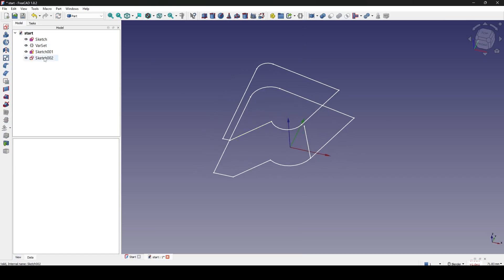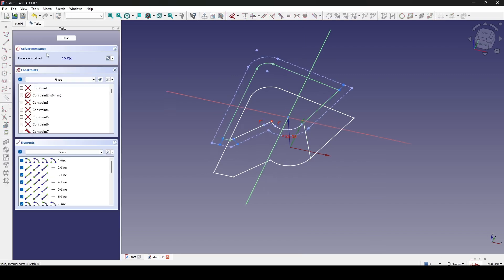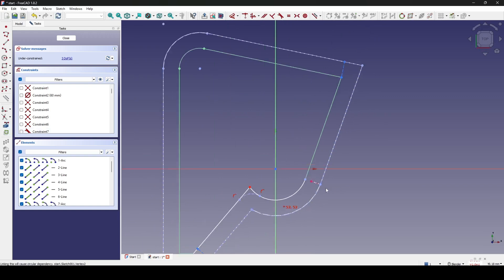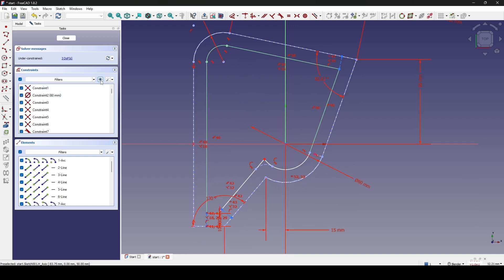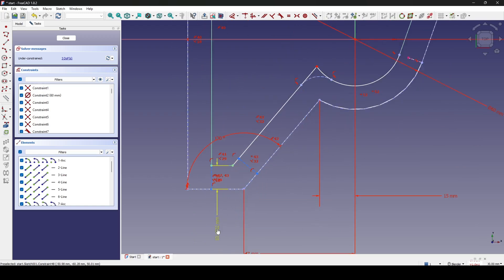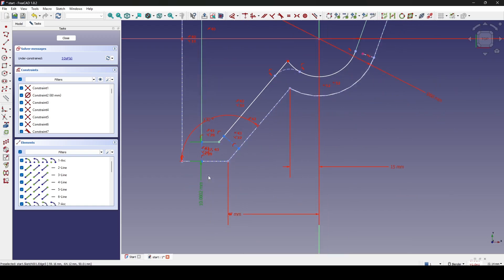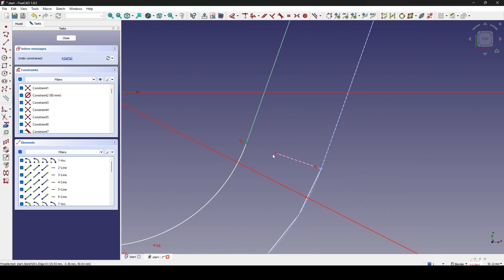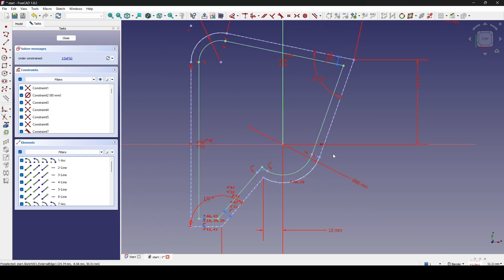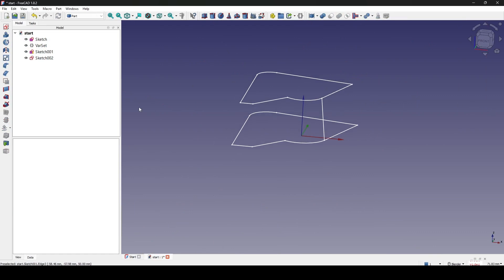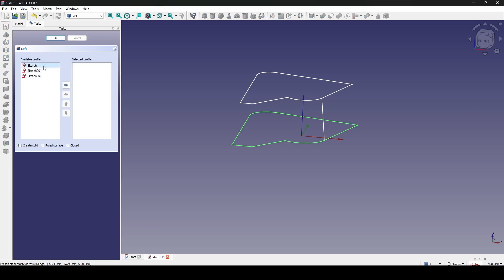Now I go inside sketch 001. I have this line looking from the top and I'll reference it. I show the constraints and look for the offset constraint. I delete the old offset constraint, then select this point and this point and hit C. Now I close the sketch. I go to Loft and loft the base sketch and sketch 001 as a solid — click OK.